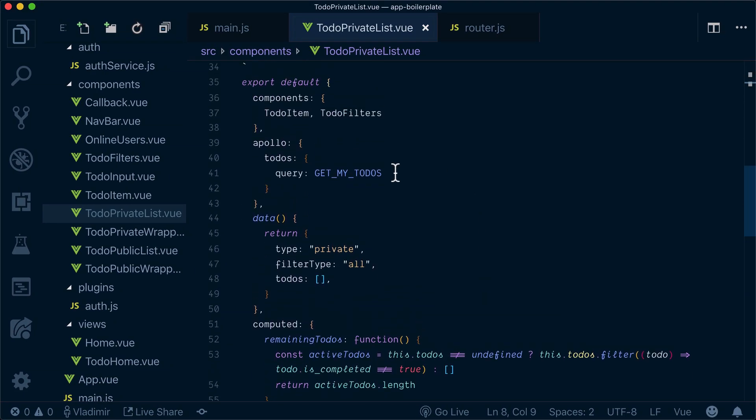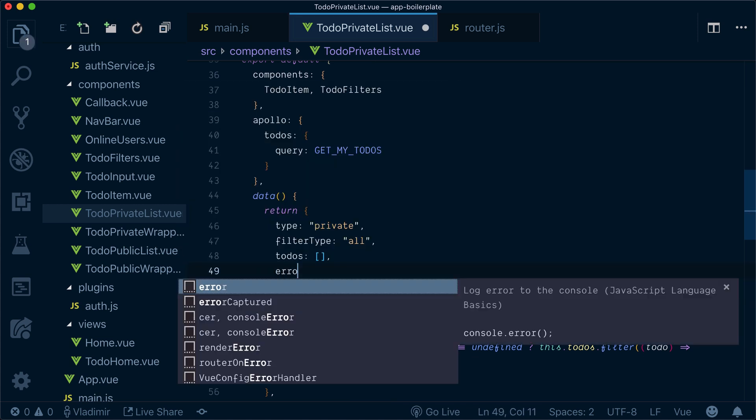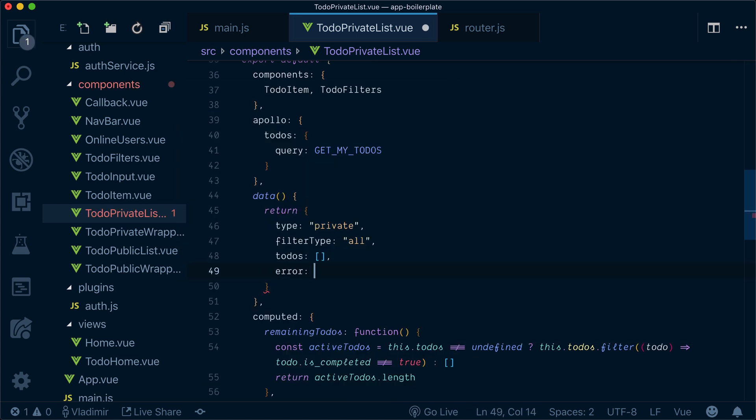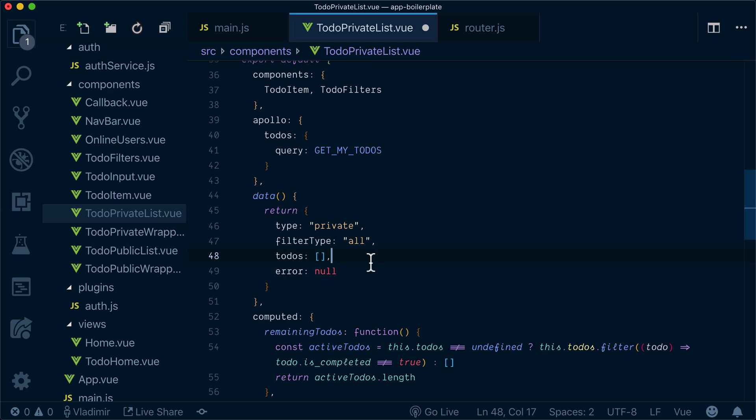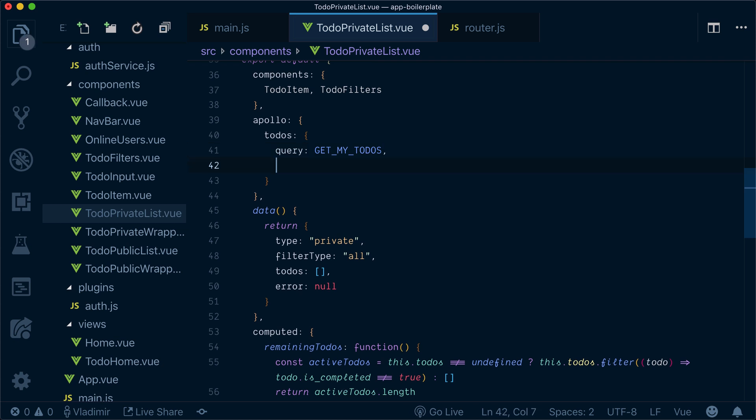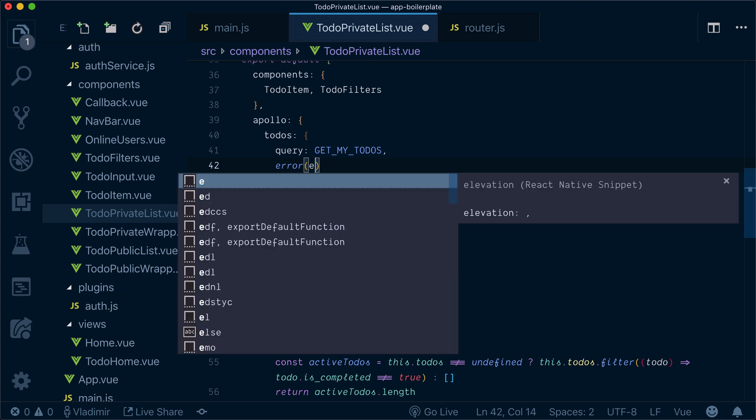For that we have an error hook. First, let's add error to our data. Now in addition to specifying queries in our todos, we'll specify an error hook.